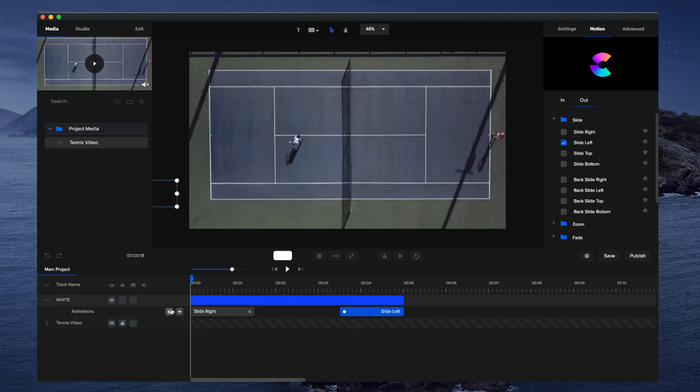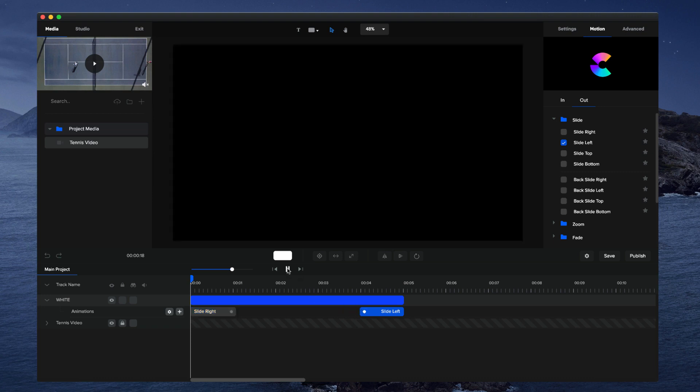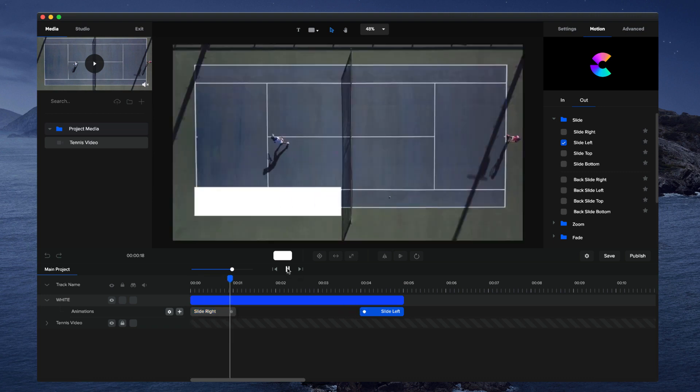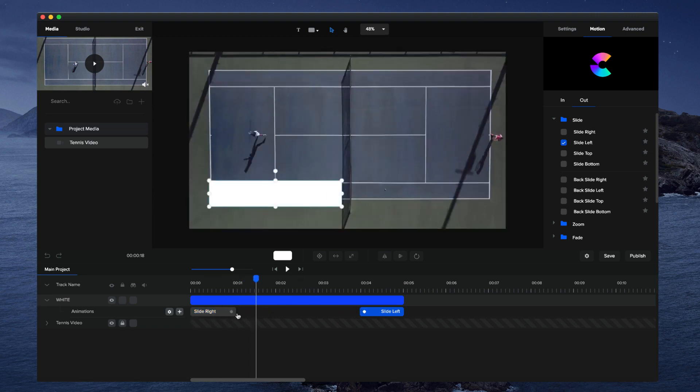That's looking really good. I'll adjust the animation to make it about one second long, so it's a bit faster when it comes on. Let's preview this. It slides in like that. That looks really good.